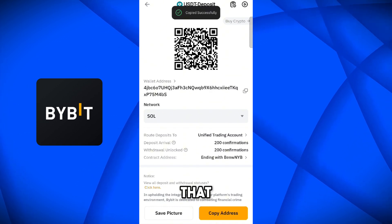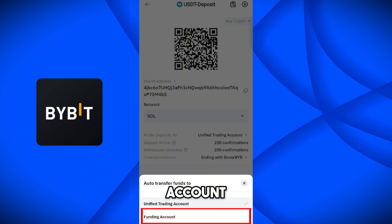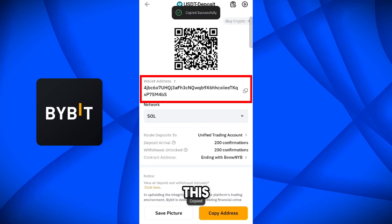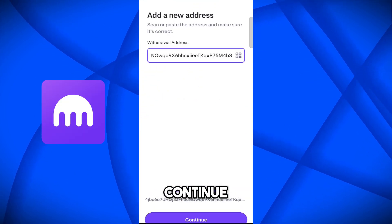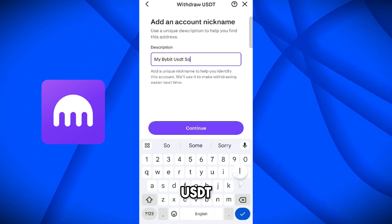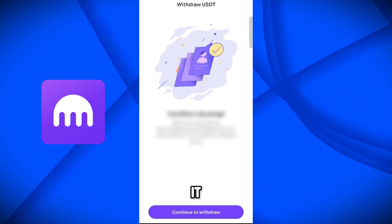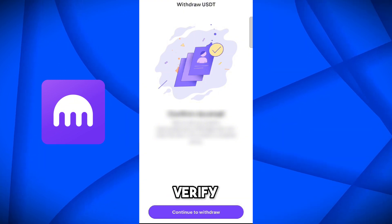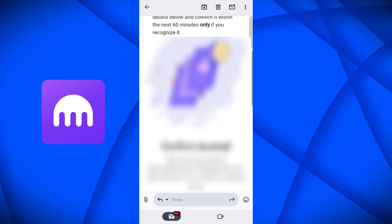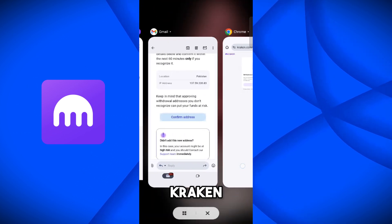Here you can see the option for where you want to deposit these funds — on your trading account or on the funding account. I want to deposit these on the trading account. Copy this address. Now paste this address on the Kraken application. You can add a description, like 'My Bybit USDT Solana address.' Click on Confirm. Now it says to confirm via email address, so we have to verify the email first. We received the email — now click on Confirm Address. The withdraw address has been approved.